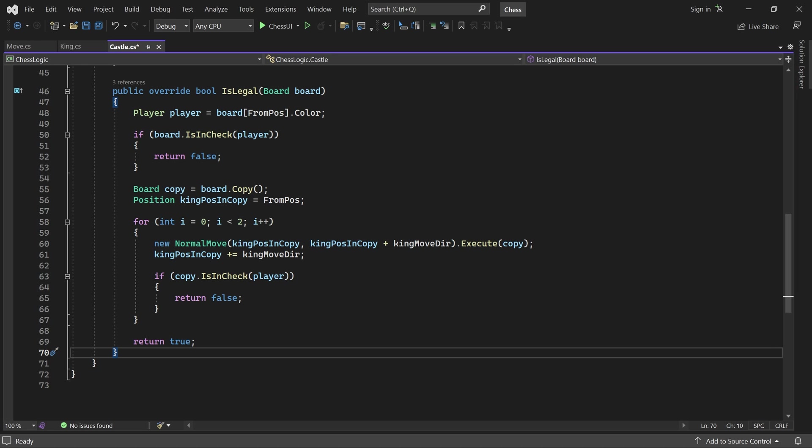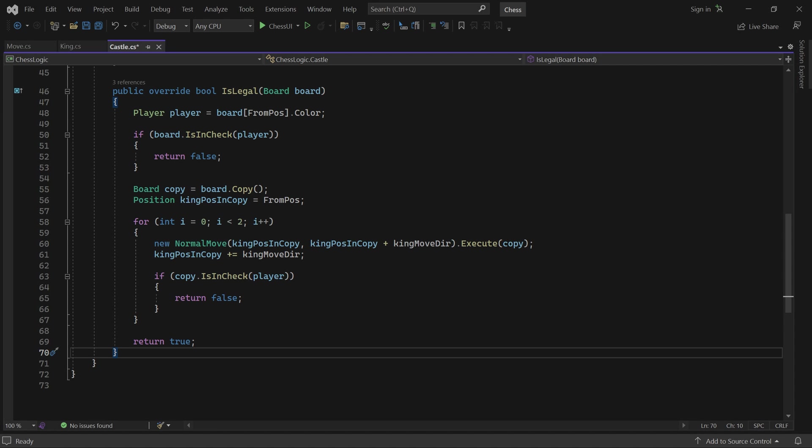We have now successfully implemented castling moves. In the next part, we'll handle capturing en passant. See you then.